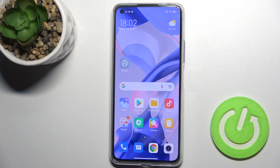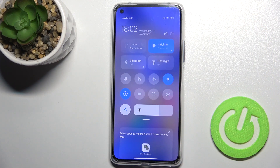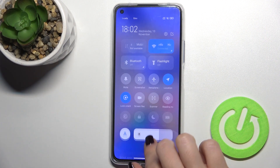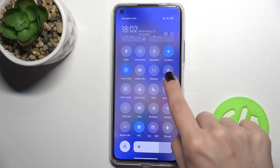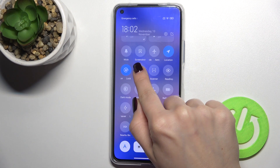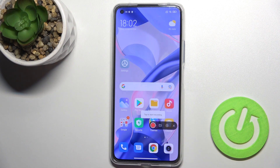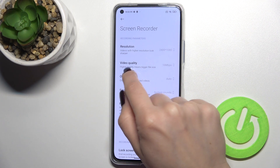Welcome. Today we have the Xiaomi 11 Lite 5G NE and I'll show you how to change the screen recorder quality on this device. First, go to the notification bar and find the screen recorder icon. Tap on it and then go to settings by tapping on the settings icon.